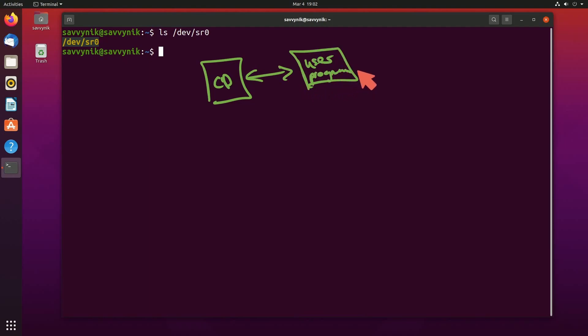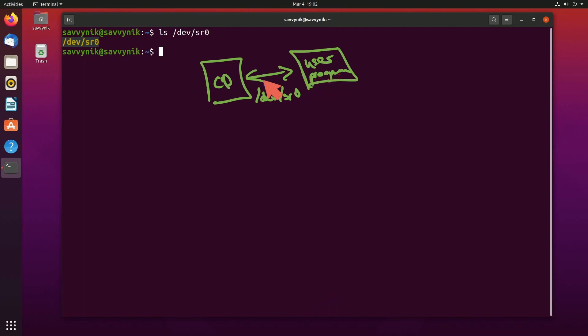So if a program needs access to a CD, it can use this inner layer of /dev/sr0 to communicate down to the CD and get information out of it. That's why device files are so important. It allows your system to communicate to a specific piece of hardware through an endpoint.